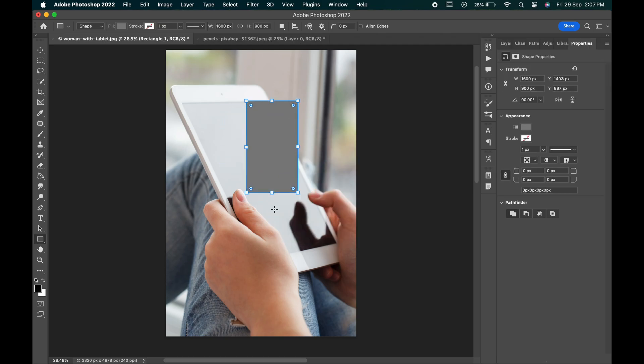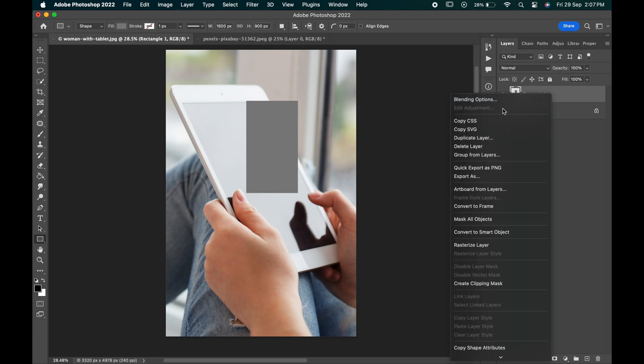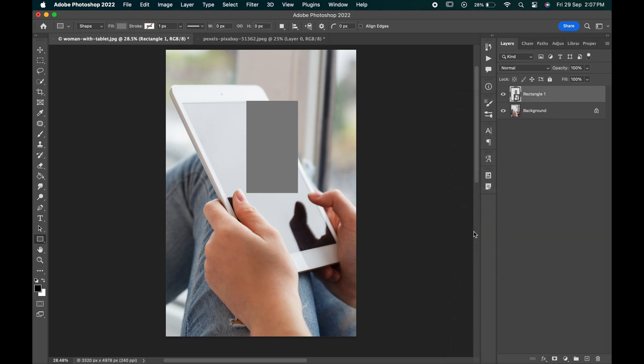Rotate it as we want it to be vertical. Go to the layers panel, right click on the rectangle layer and convert it into smart object.